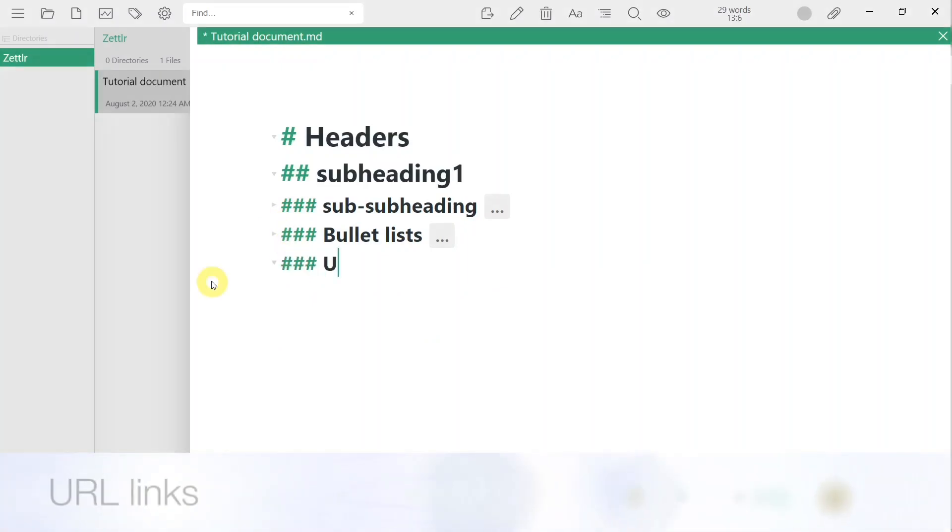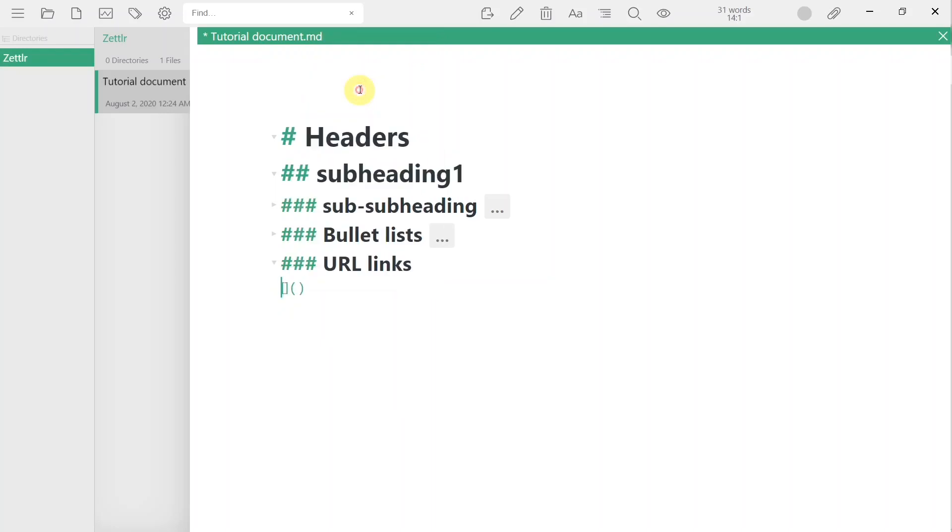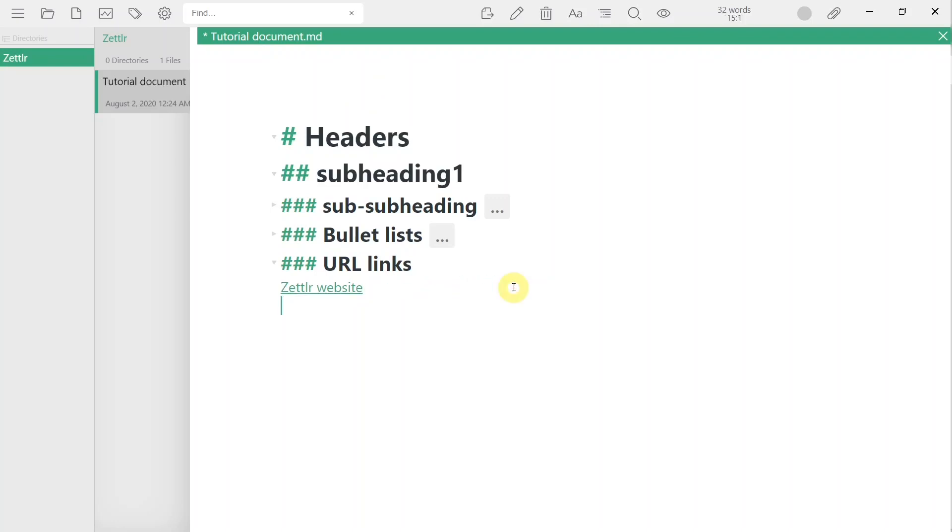URL links are set by using the following syntax, where you have the desired text of the URL inside the square brackets and the URL itself within the following parentheses. You can navigate to the URL by clicking while holding the control button.